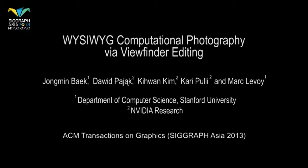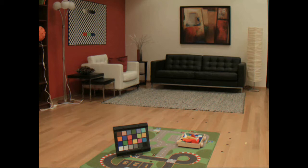We first demonstrate viewfinder editing. The user is presented with a live HDR viewfinder that performs real-time image registration, blending, and tone mapping. The viewfinder acts as a live canvas, allowing the user to make edits directly.